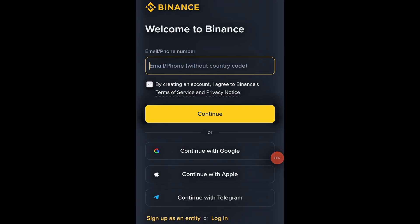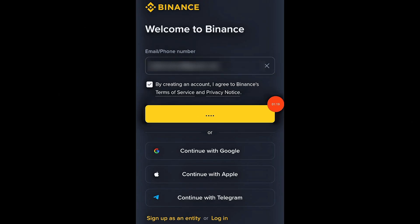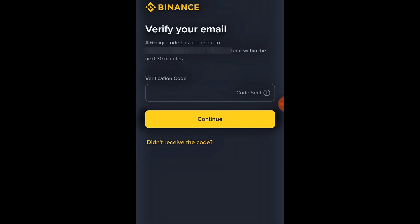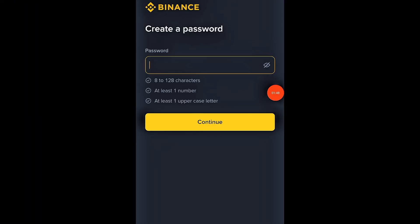You can sign up using either your email address or your mobile number. Make sure the information you enter is correct, because Binance will send a six-digit verification code to confirm it. Check your inbox or spam folder. Once you receive the code, copy it and paste it into the verification box. When the code is verified, you'll be taken to the password setup page.